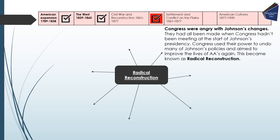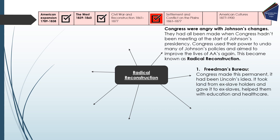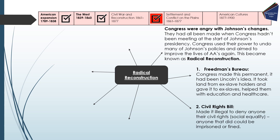First, Congress made the Freedmen's Bureau permanent. Originally Lincoln's idea, it took land from ex-slaveholders and gave it to ex-slaves, and also helped them with education and healthcare. Then the Civil Rights Bill made it illegal to deny anyone their civil rights, with anyone who did so subject to imprisonment or a fine. The 14th Amendment stated that all people born within the United States, regardless of their race, were classed as citizens — meaning they were protected by the law, reducing the discrimination African-Americans faced.